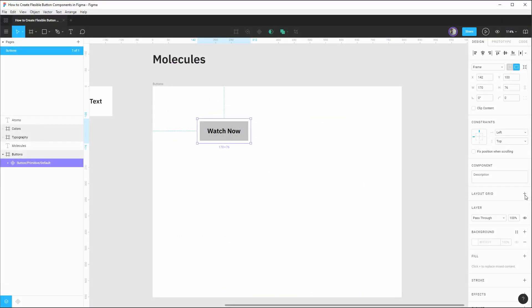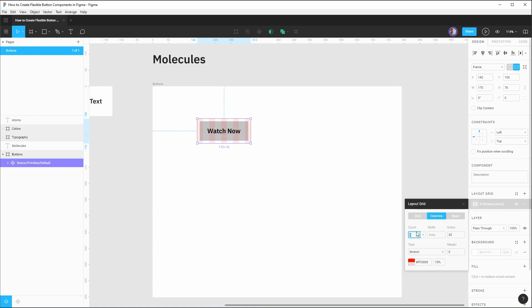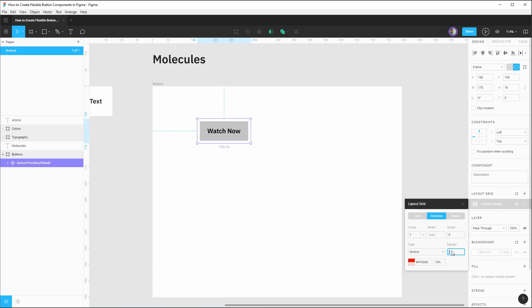So back in our design tool with our components selected, let's add a layout grid. And by default, it'll be a 10 pixel grid. But if we click into our options here, let's change this to be a column grid, we're only going to want one column, we're actually going to have zero gutter set on this, the type of column should remain stretched. So it's flexible in its width. And here's the trick, we're going to set margin to act as our padding inside of the component, and we want 24 pixel left and right padding inside of our button. But we also have to account for the four pixel thick border, and that four pixel gap between the border and the button itself.